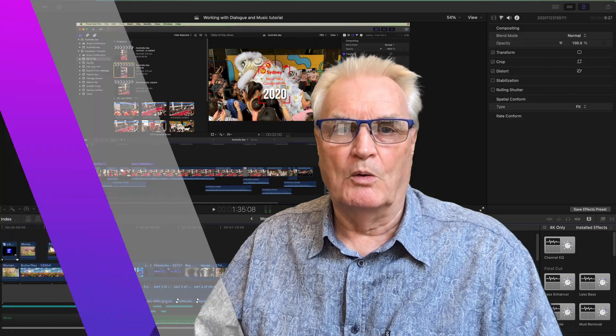I'm Bruce McBride and I can provide personal training over the internet. Just click the link trainingfinalcutpro.com.